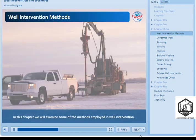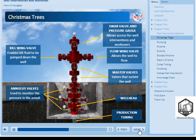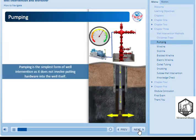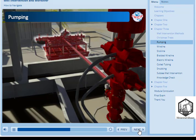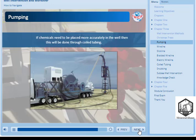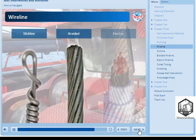Chapter 3: Well Intervention Methods. Here is a reminder of what a basic Christmas tree looks like, as well interventions are performed through this. Pumping is the simplest form of well intervention as it does not involve putting hardware into the well itself. It simply involves rigging up to the kill wing valve on the Christmas tree and pumping the chemicals into the well. If chemicals need to be placed more accurately in the well, then this will be done through coiled tubing. Wireline is another well intervention method. There are three different types of wireline in use: slickline, braided wireline, and electric wireline.